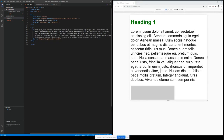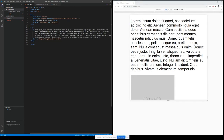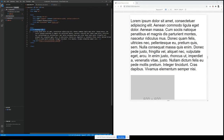For example, if I remove this and save, you're going to automatically see the change on the right-hand side. Now, coming back to media queries, the first important thing is this meta tag viewport. This was introduced in HTML5 to take control over the viewport. You should definitely include this meta tag in order to have responsive behavior.